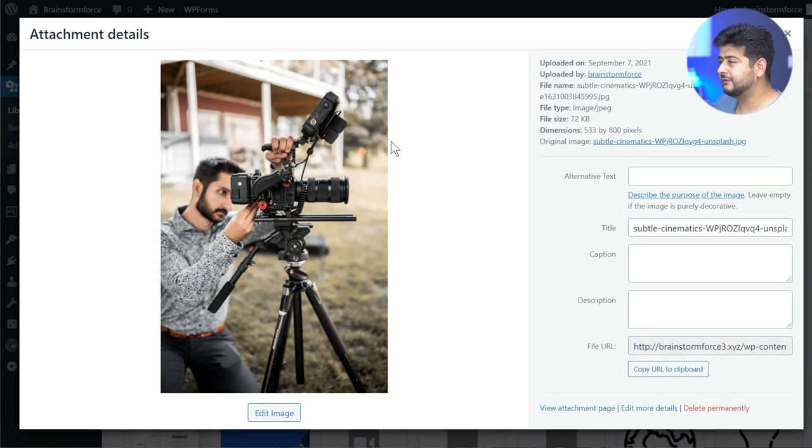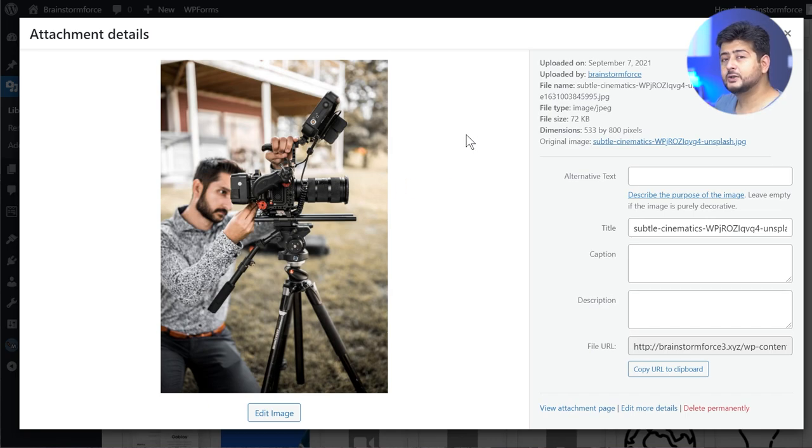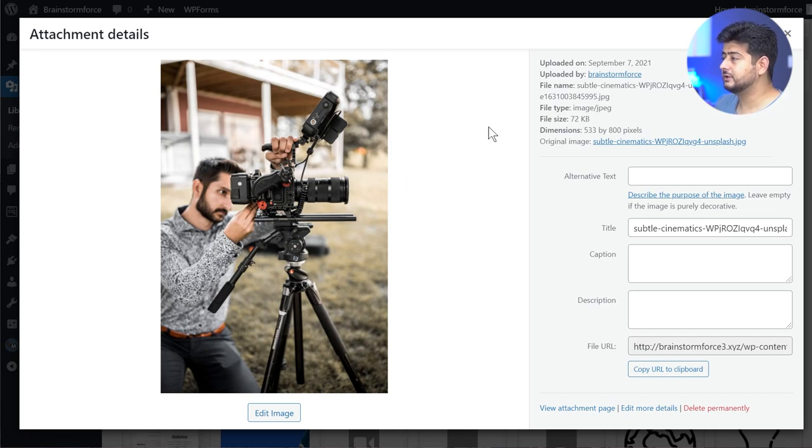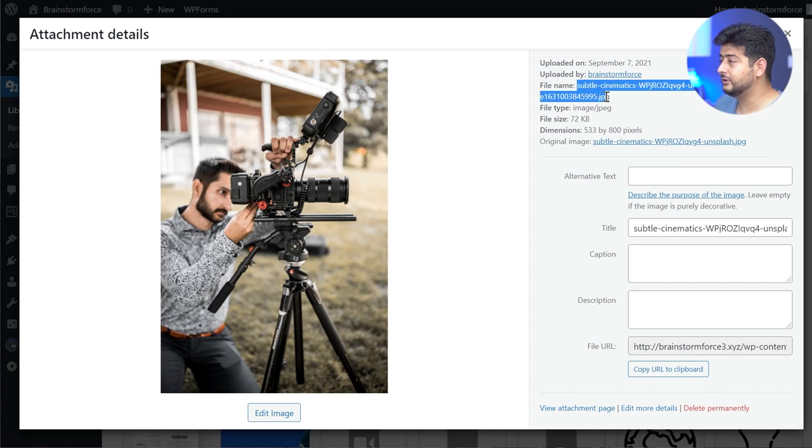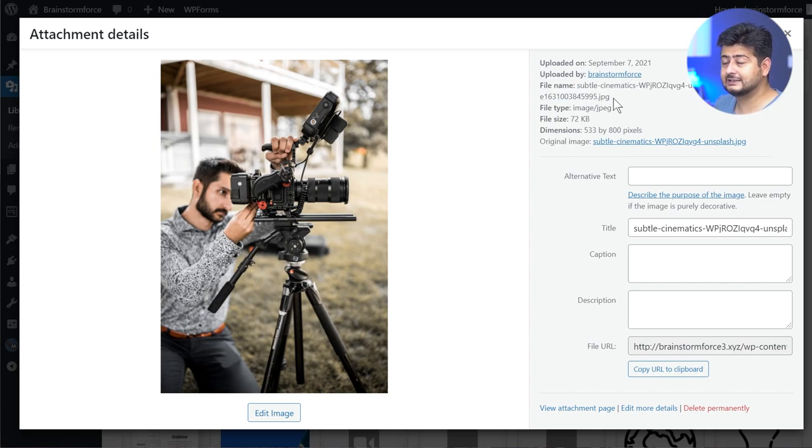A small annoying thing about WordPress is that if you upload an image, for example this beautiful camera image, you don't get the option of renaming your image. This is the file name I'm working with and as you can see it's less than ideal. I want to change the image name to something that makes more sense to Google for SEO, but I can't do it inside WordPress natively.